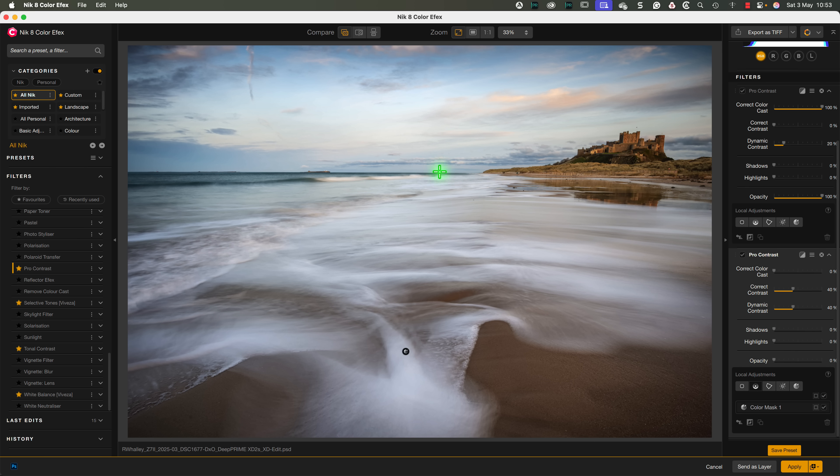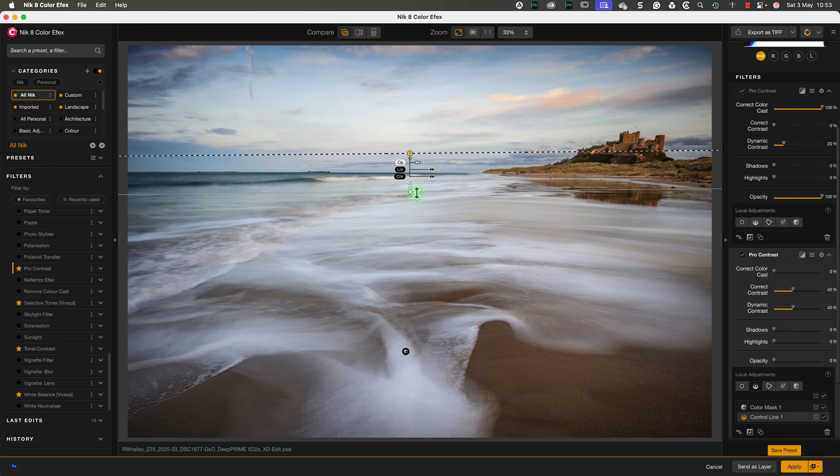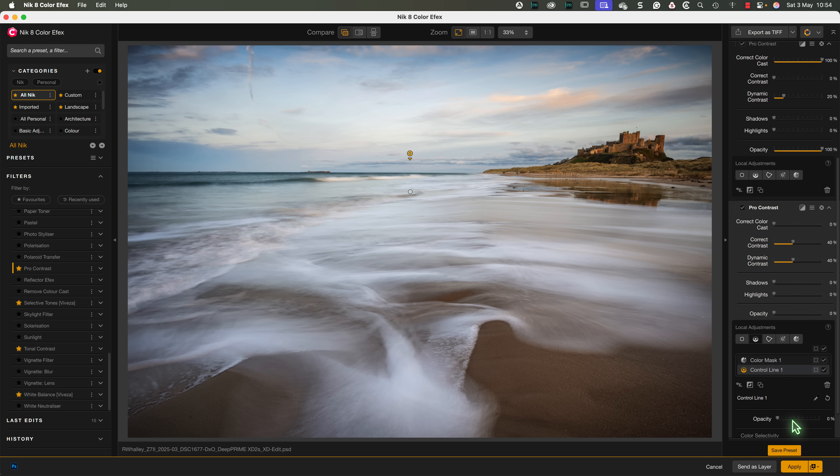and then click on the sky while holding down the Option key on your keyboard. If you're using a Windows PC, that's the Alt key. This then removes the control line selection from the color selection we made earlier.